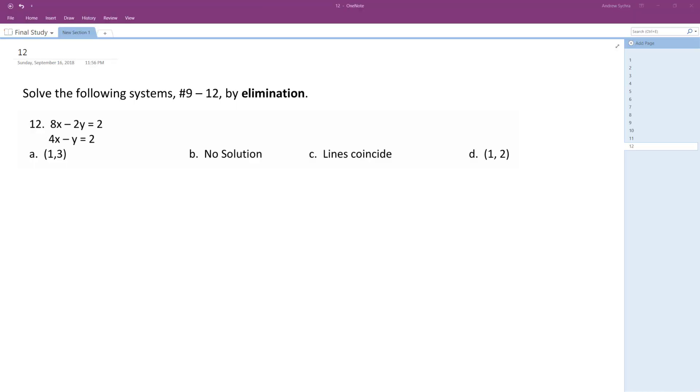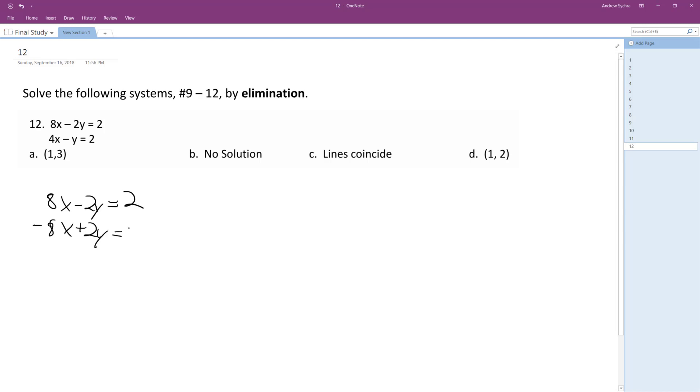We want to solve the following problem by elimination. So what I'm going to do is multiply by negative 2 on the bottom. So I get 8x minus 2y, this is just the first equation, and then negative 2 on the bottom so negative 8x plus 2y is equal to negative 4.